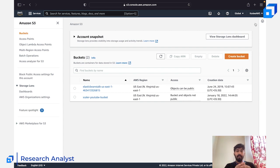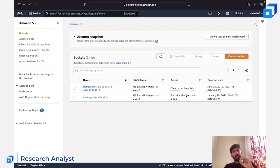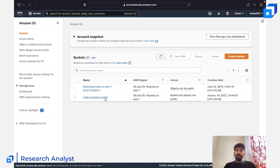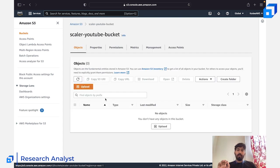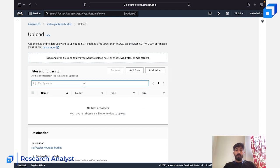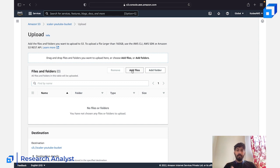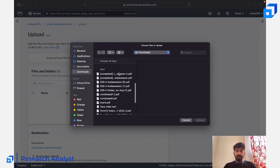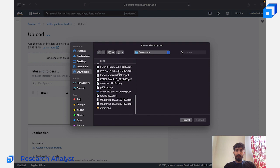That's all you have to do — log into your console, open S3, click 'Create bucket,' provide the name, choose the region, and click create. Simple as that. Once you're inside the bucket, you can start adding objects. Click on 'Upload,' and you can either add individual files or entire folders from your local system.